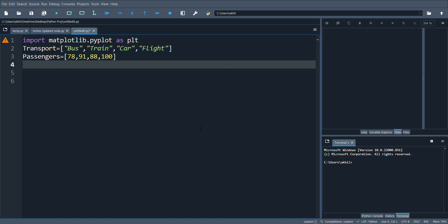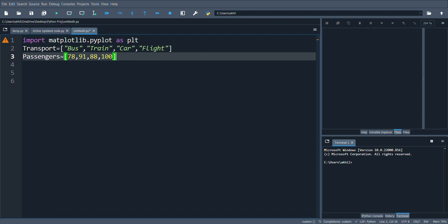Hello everyone, welcome back to my channel. In today's video we'll be learning how to make bar charts in Python using the matplotlib library. I've already imported the matplotlib library as plt, and I have taken two different lists: one for transport with four different types, and one for passengers with four different values.